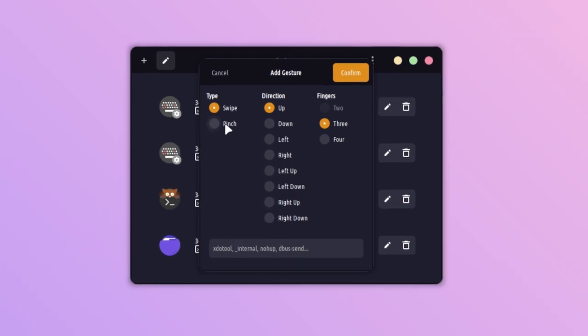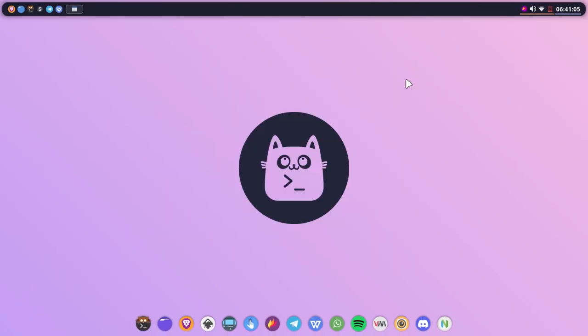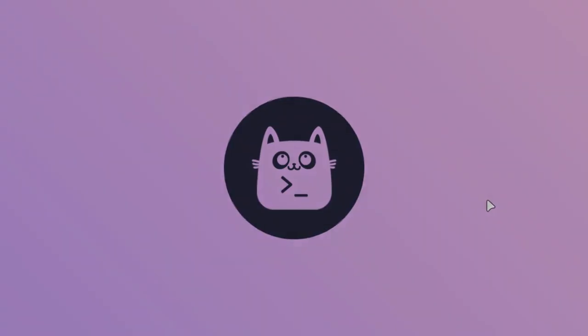Like, you can also use the pinch. Just do the settings as per your requirements. That was it—this is how you can easily enable touchpad gestures on your window manager. You can also use touchpad gestures. This was for today.